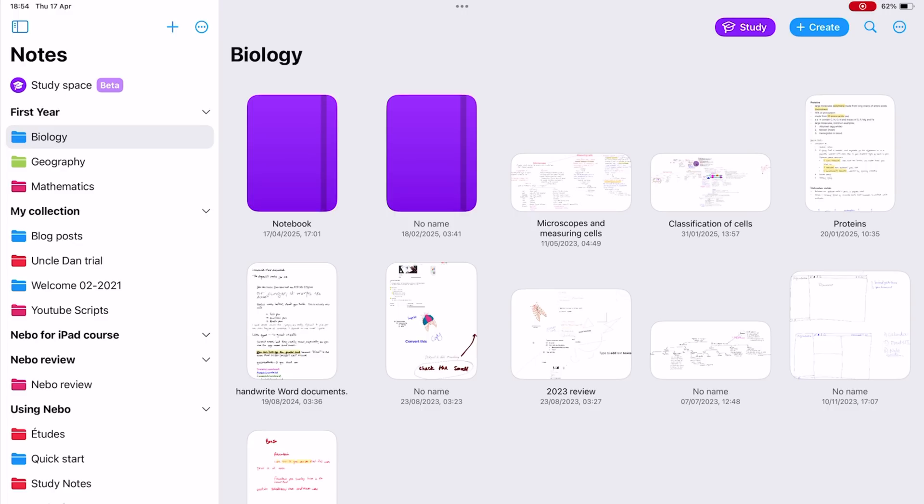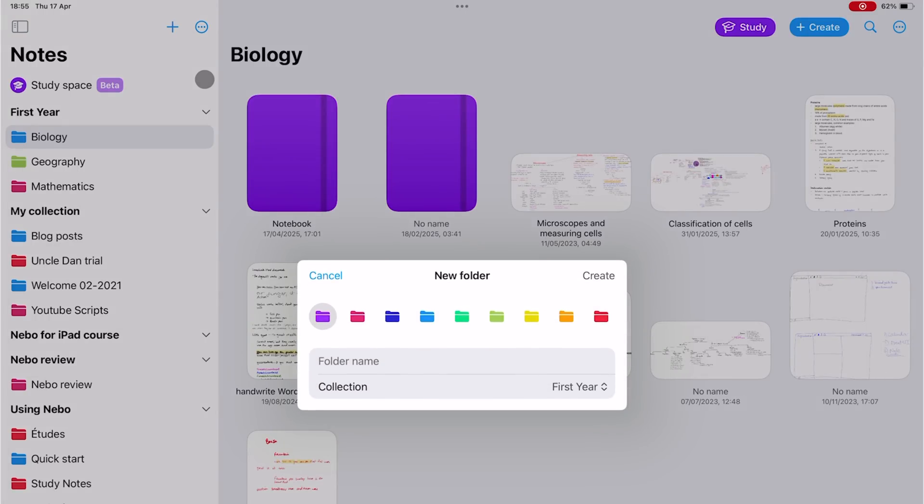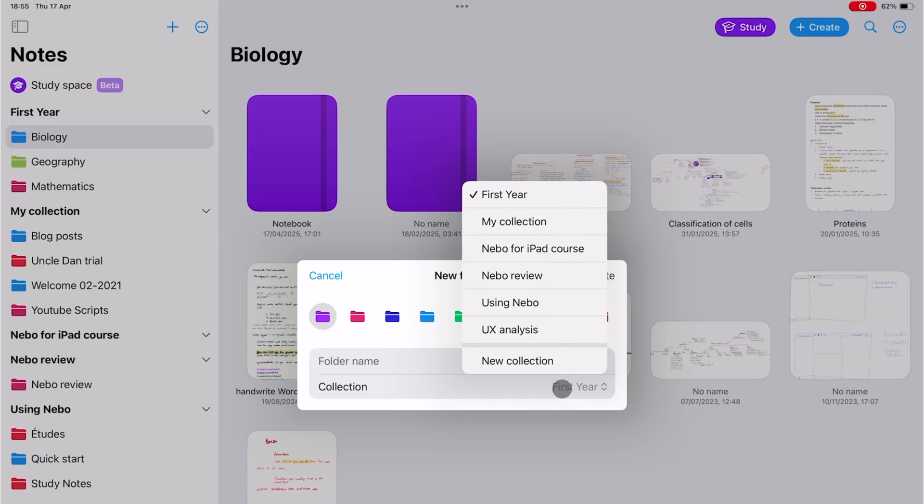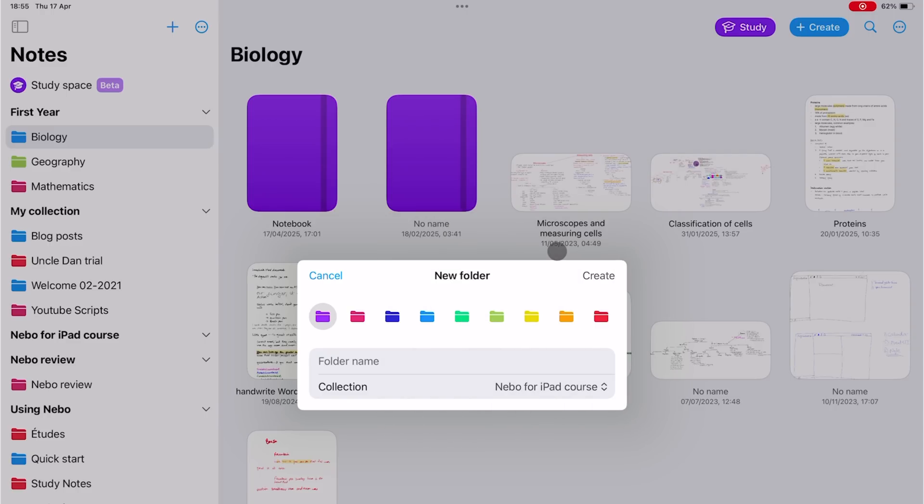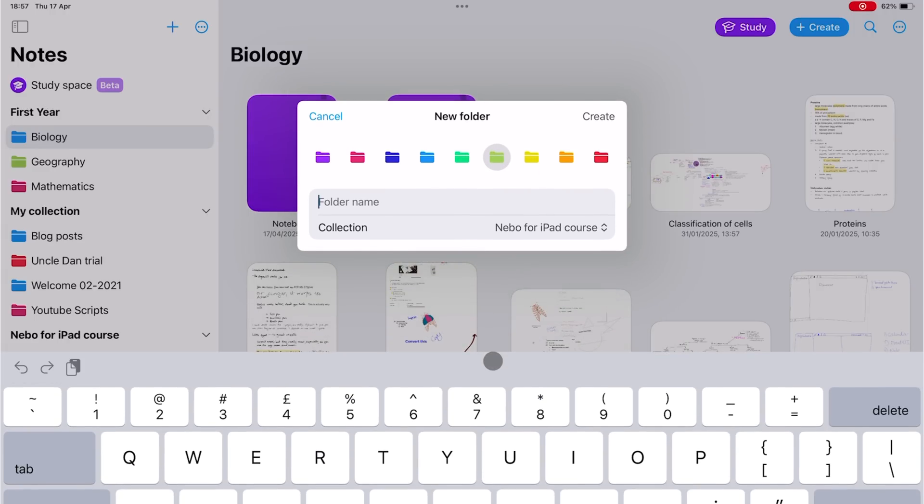Now let's create a folder for our documents. We'll save it into our course collection. Folders let you choose a color for their icon from the available options. You can then name them and this one is for documents.